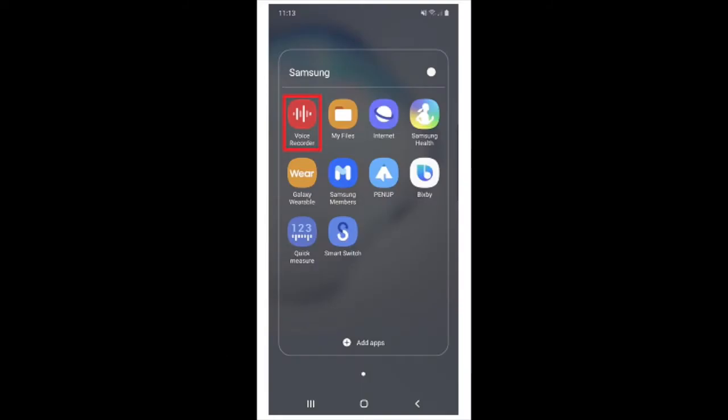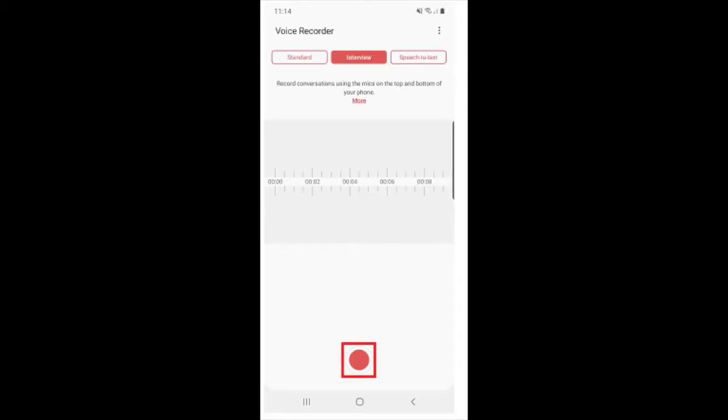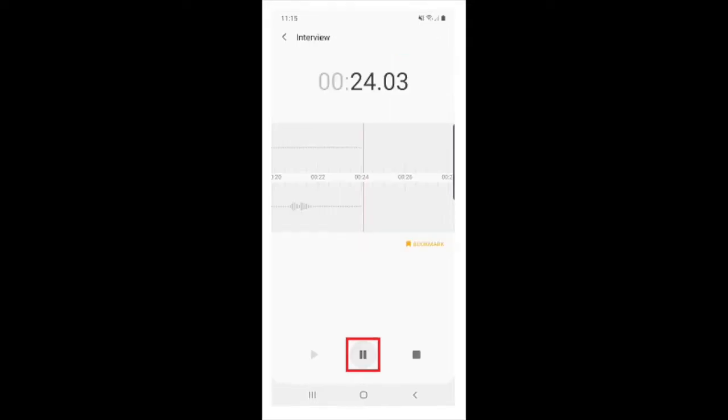You can choose between the standard recording and an interview. Tap the record button to begin recording the audio, tap the pause button during the recording to take a break, and tap the play button to listen to your recording from the beginning.